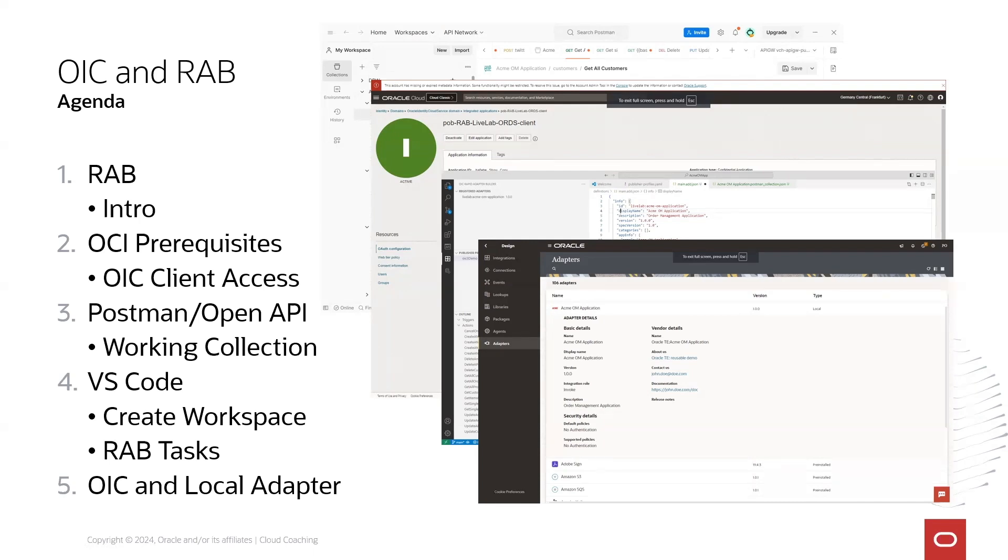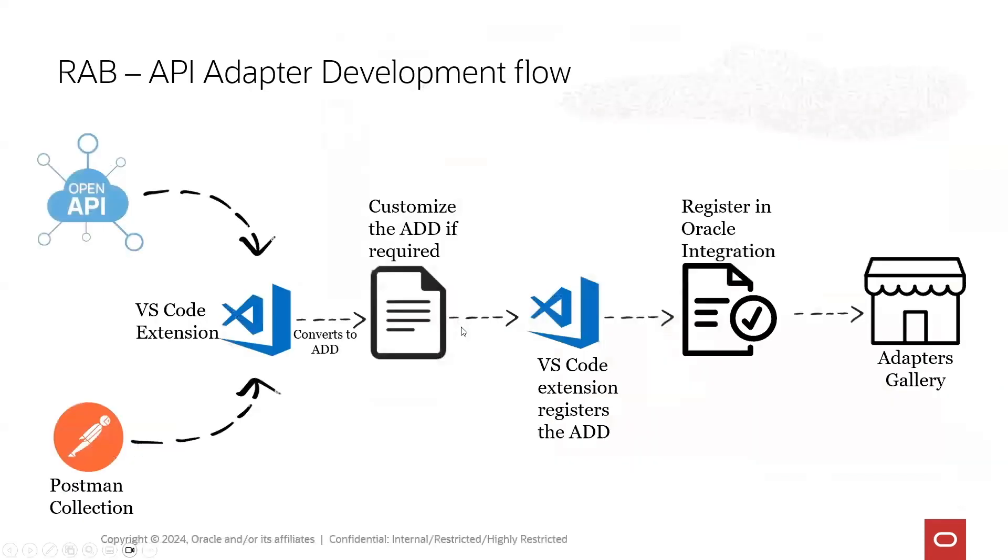Then once it is registered you can use this local adapter the same way as all the other predefined Oracle Cloud Infrastructure and connectivity adapters.